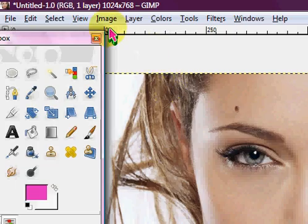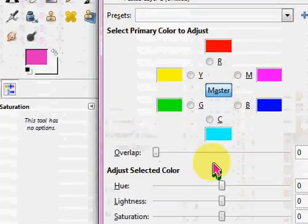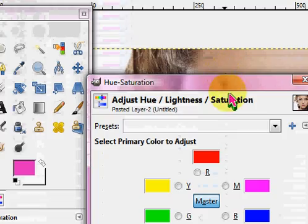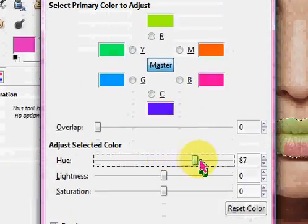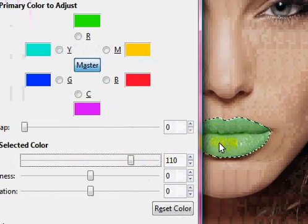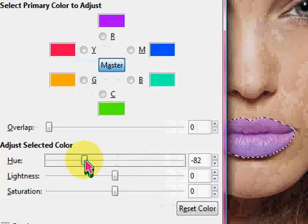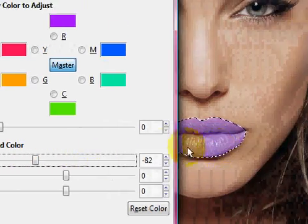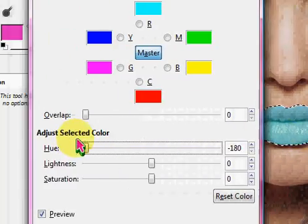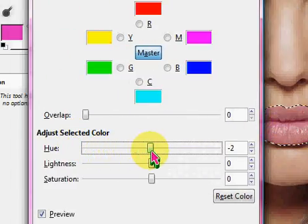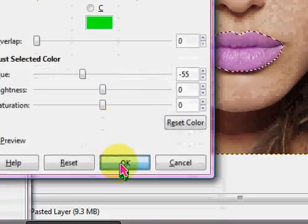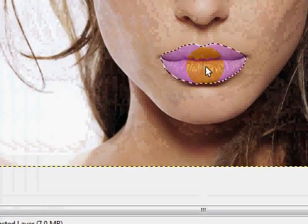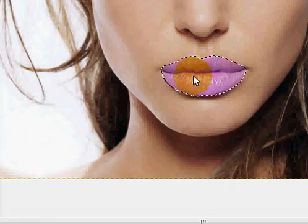Another thing you can do is you can go into colors, hue and saturation and let me move this over so you can see. Drag around this slider. Obviously this is for like a more unnatural color, like a purple, a blue, a pink. I'm going to go with a purple. You can do that. That looks quite nice.